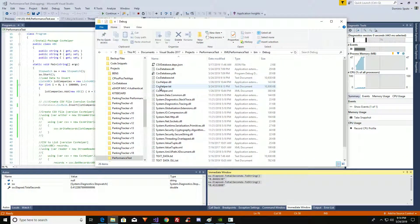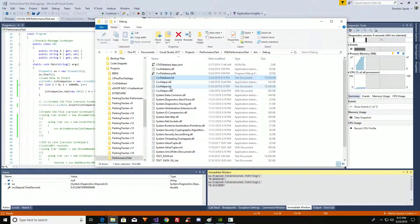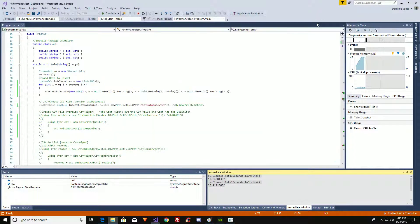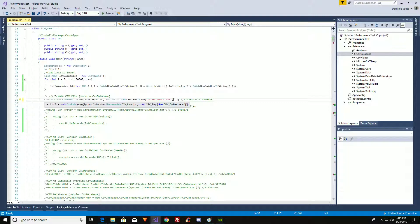So here's the CSV Helper output right there — 10,000 kilobytes, same size for both files. CSV Database created a CSV file and CSV Helper created a comma-delimited file. With CSV Database you can specify the delimiter you want to use. It defaults to pipe, which is why we got a pipe delimiter.